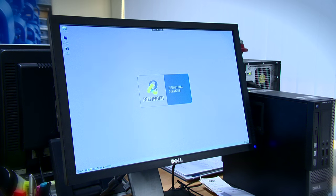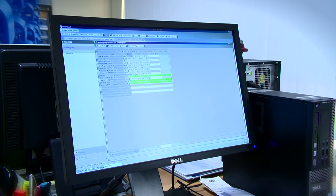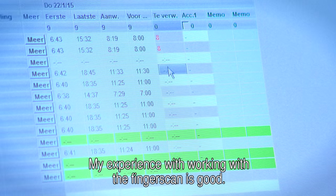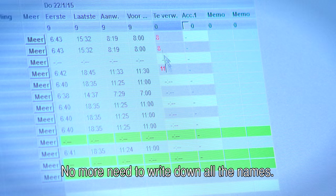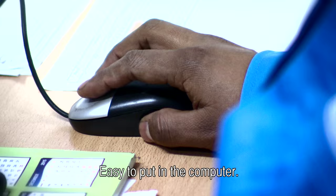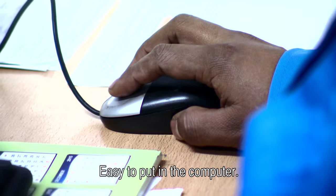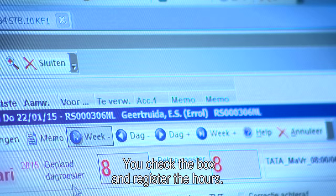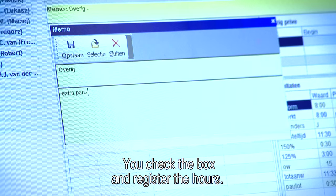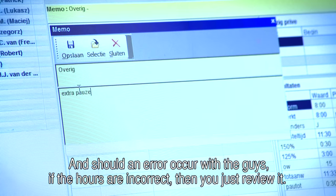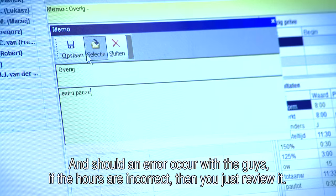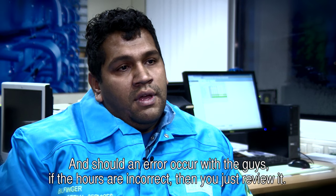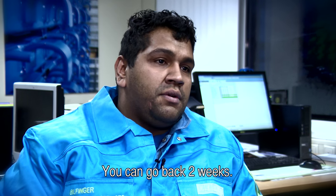Bilfinger experiences the use of the fingerscan system as positive. Working with fingerscans is good. You don't have to write the names. You put it in the computer, you put the hours behind it. And if it's wrong with the guys, the hours won't happen, then you can go back two weeks.